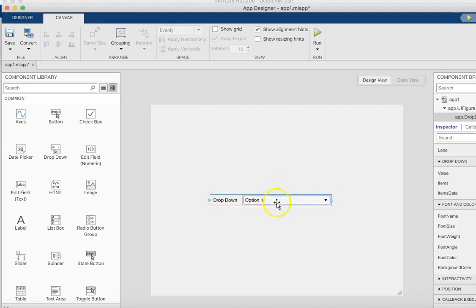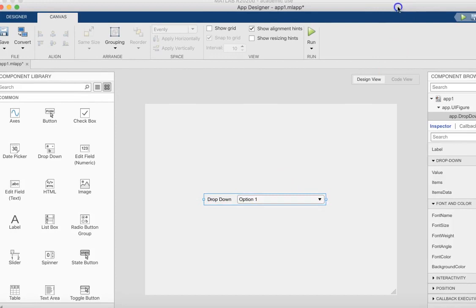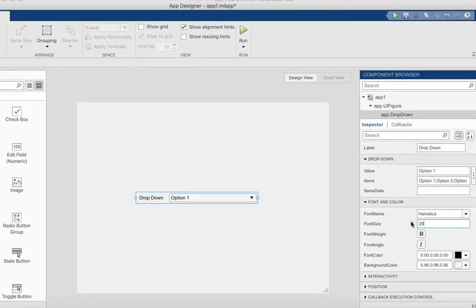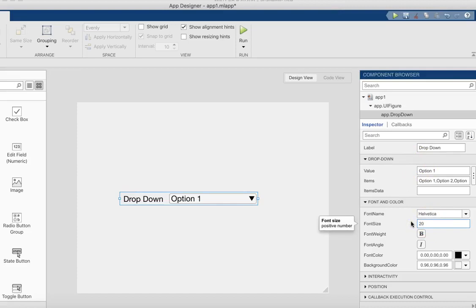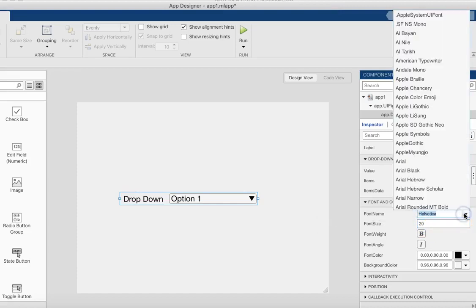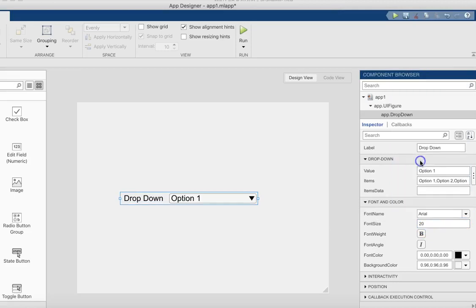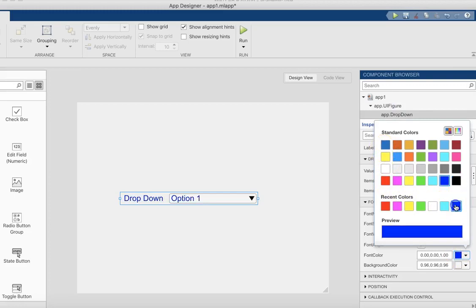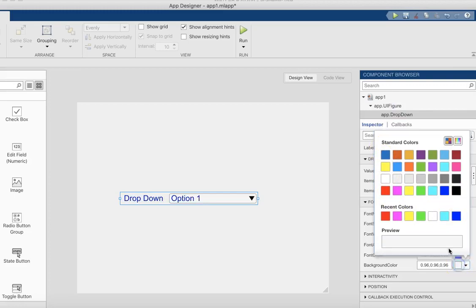I want to be able to have some more room to display something, and over on the right side is where you can customize things about this. We could change the size of this if we want it to have a larger font or a different font type.